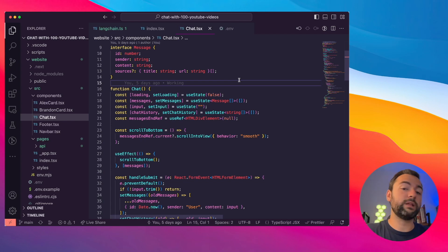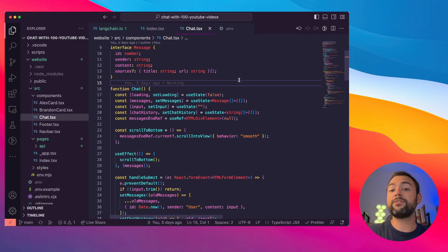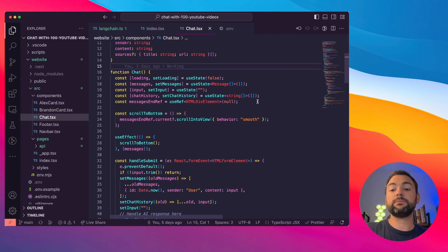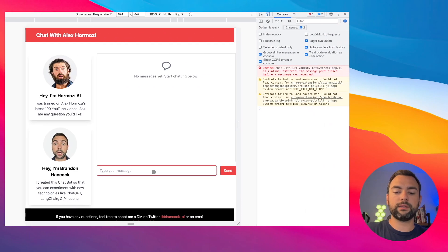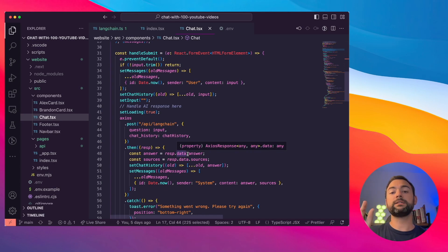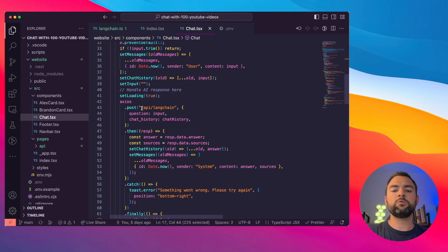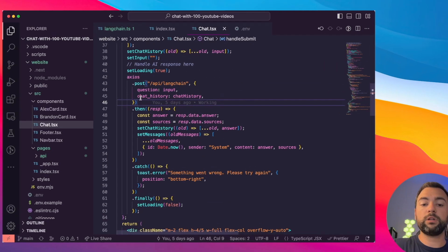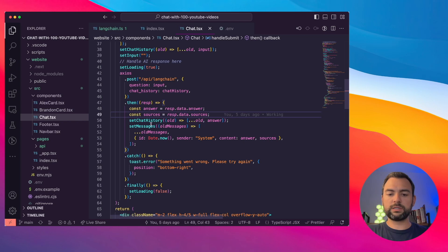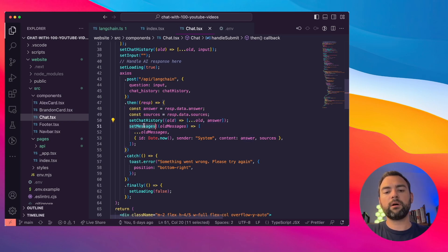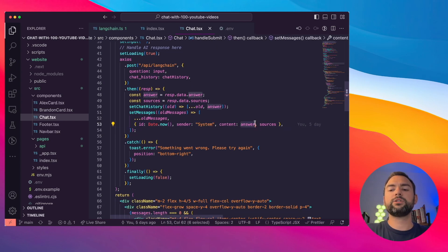Here's a breakdown of the most important parts of this component. First, we define a message interface that helps us determine who's sending the message — us or the AI — the contents of that message, and also if there are any sources. These sources are going to be the little things under the AI's message that say 'Hey, click this video to learn more.' Next we have generic state management within our React component. The next major part is the handle submit function — we pull out the question, append it to the chat history, and send it off to that backend API we just created. Once we get a response back, we pull out the answer from the AI and the array of sources showing which videos it came from.